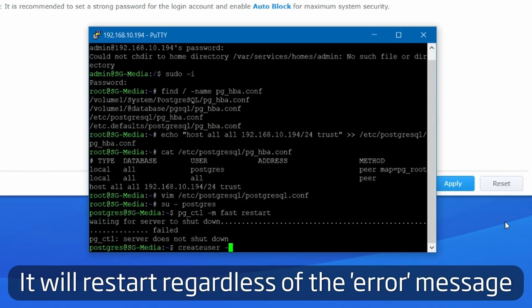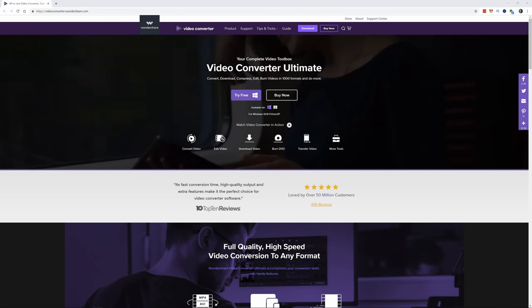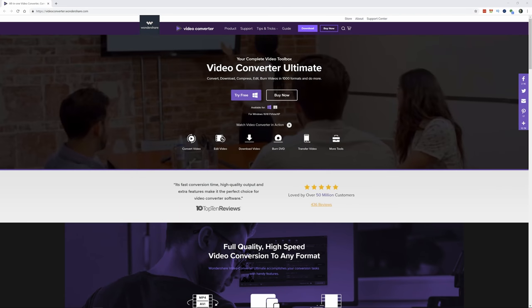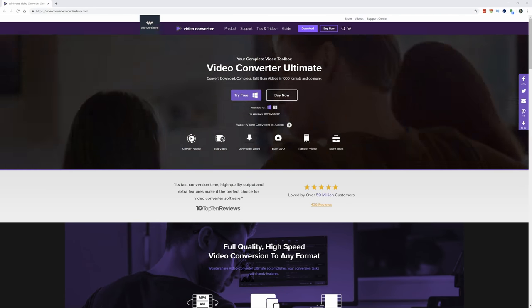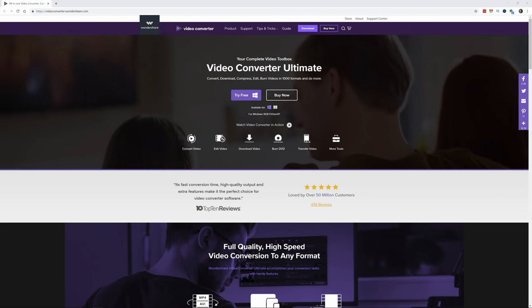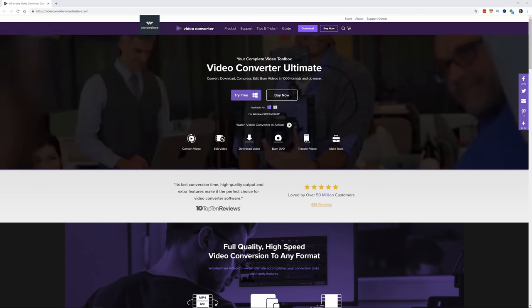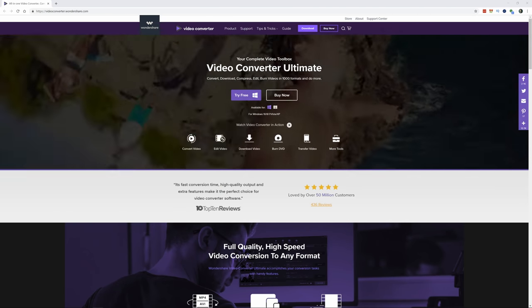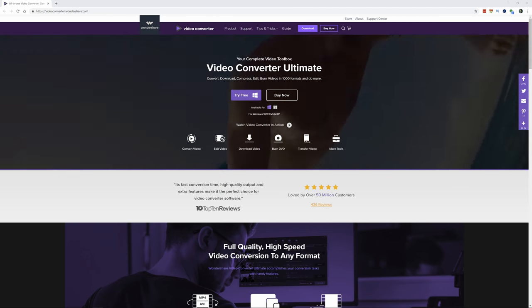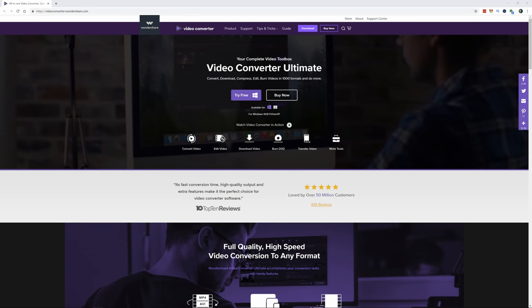And now a word from our sponsor. Video Converter Ultimate is an easy and fast way to convert your video files from one format to another. You can also use it to download, compress, edit and burn videos in a thousand different formats. Plus you can do a whole bunch of other things.